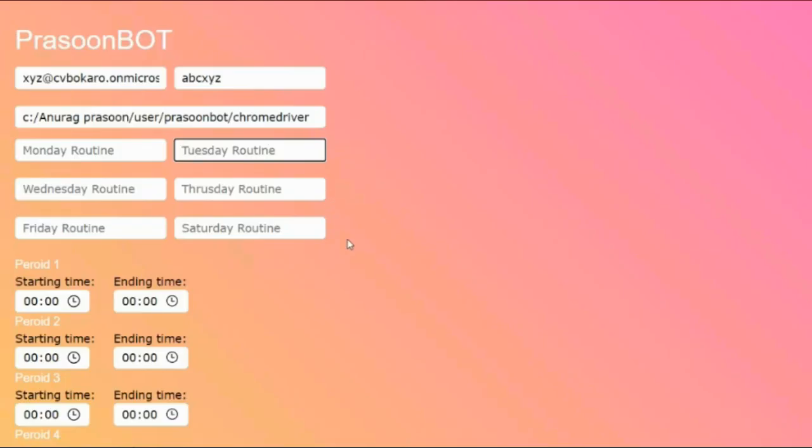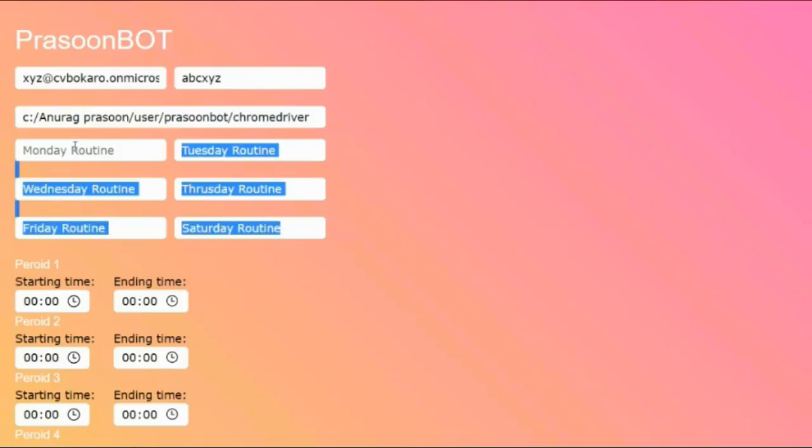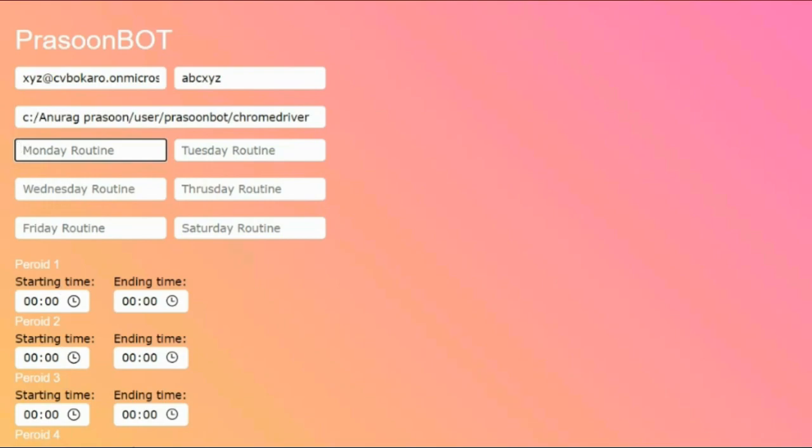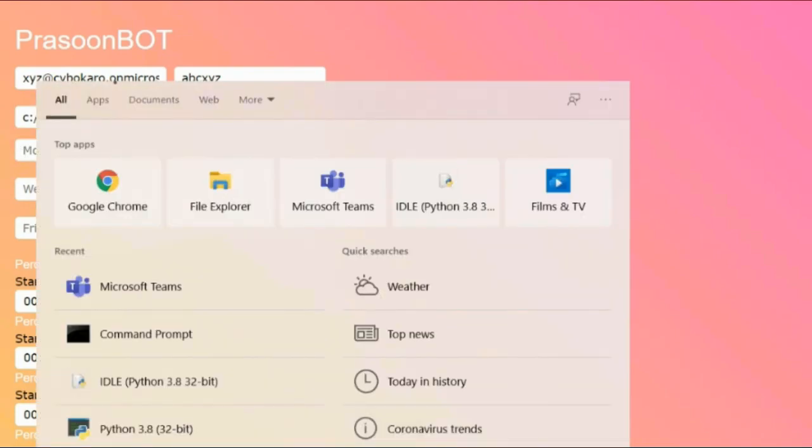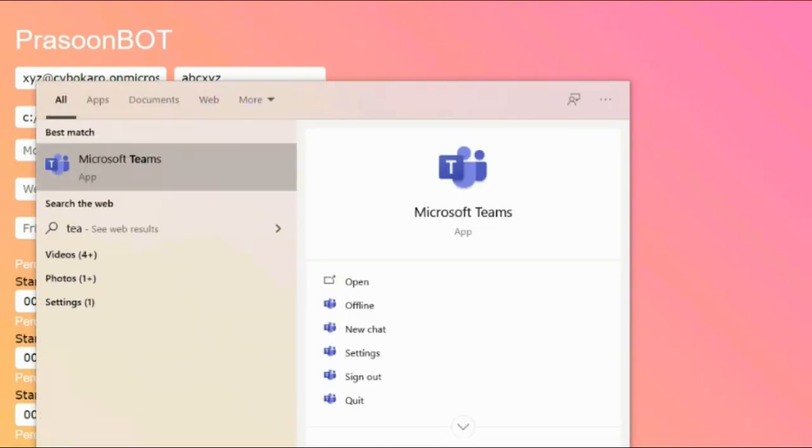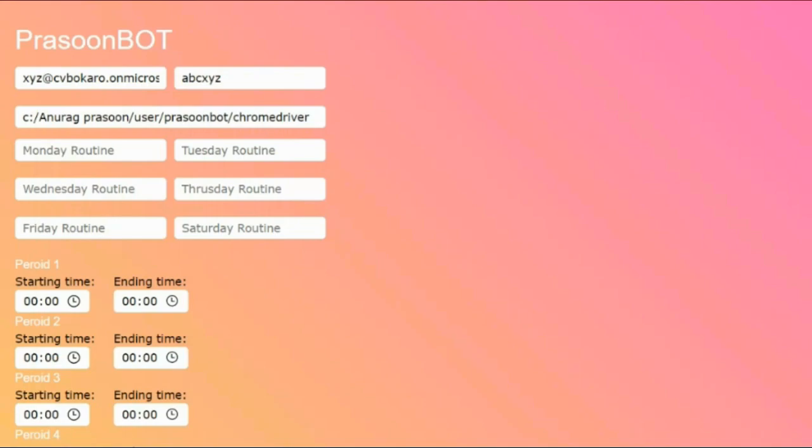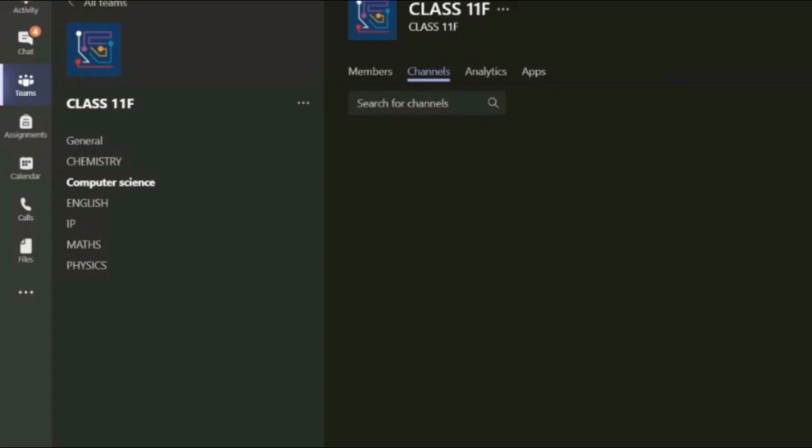After that, you have to enter routine. I will tell you how to enter routine. First, open Teams app, go to the page where you can get all the list of your channels.